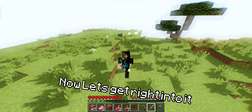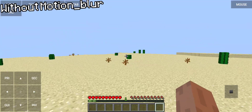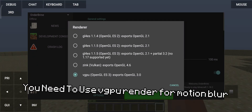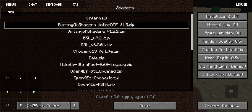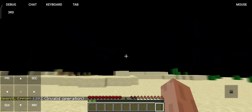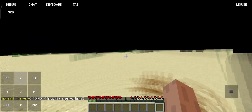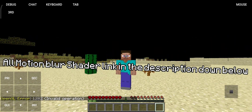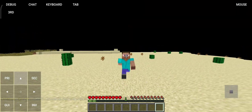Now let's get right into it. Without Motion Blur, you need to use Vipoo Render for Motion Blur. The hand is not affected. All Motion Blur shader links are in the description down below.